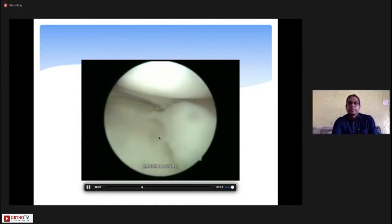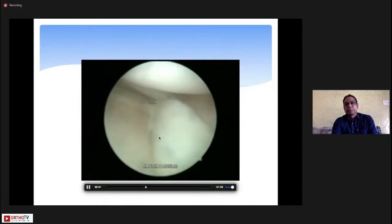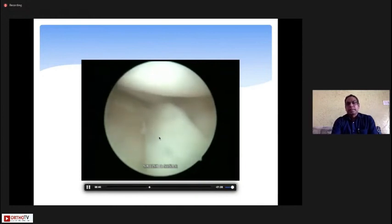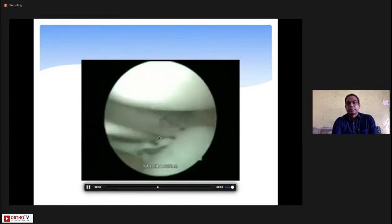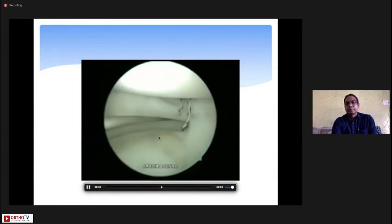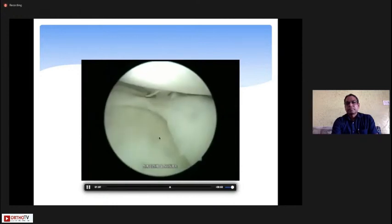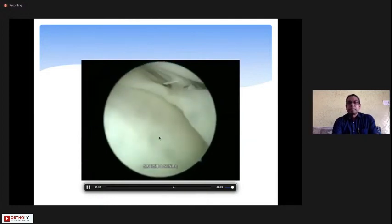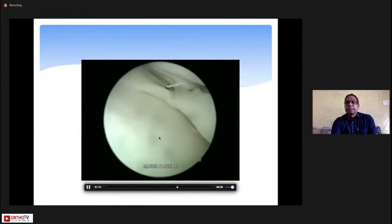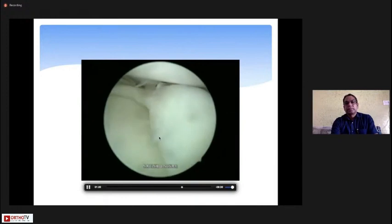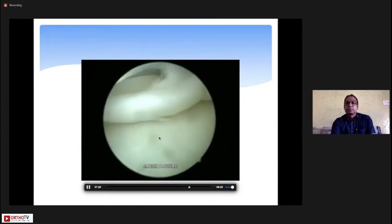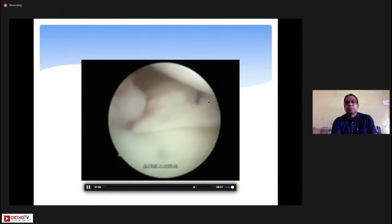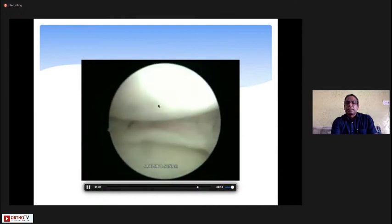After reducing and inspecting the meniscus, you prepare it and begin repair — initially with inside-out technique using zone-specific cannulas, the anterior part with outside-in technique, and the posteriormost part with all-inside suture repair technique. This is the all-inside repair using zone-specific meniscus cannulas and needles. You take three bites on the top and two to three bites on the under surface of the meniscus so it does not get everted after repair. These represent outside-in, inside-out, and all-inside repair stitches.